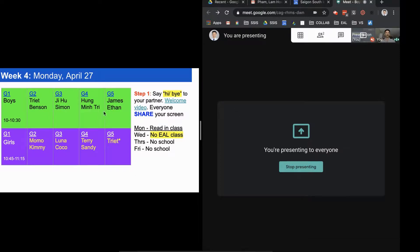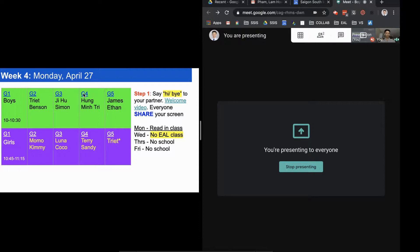Then let's say Hung and Ji are here, and I say, Hung, Ji, I want you to go watch the welcome video in group four. Remember to share your screen and to say hi and goodbye to each other. Then they go, and I do the same thing with the other kids.